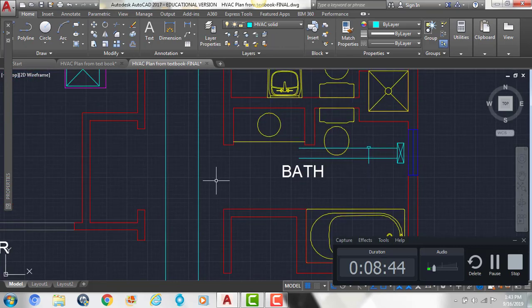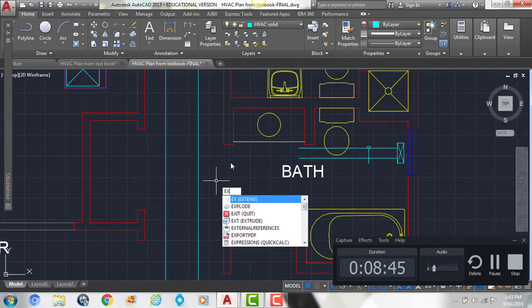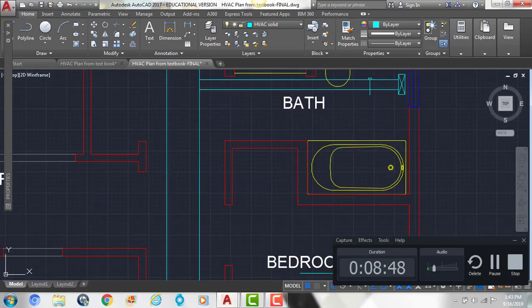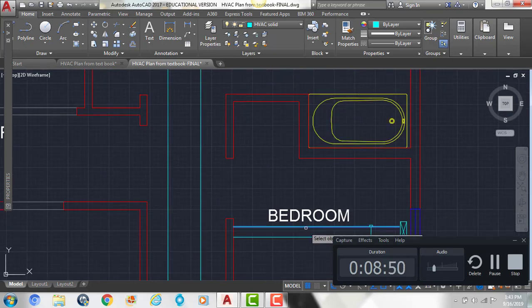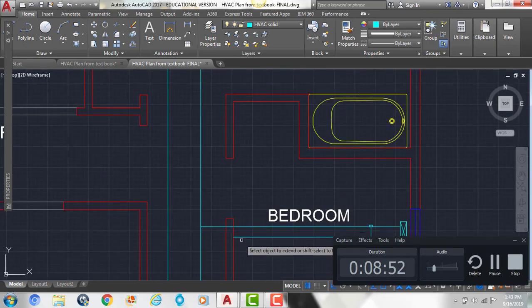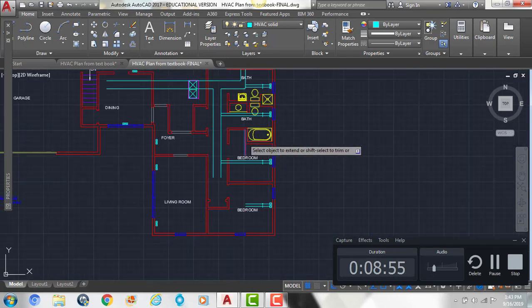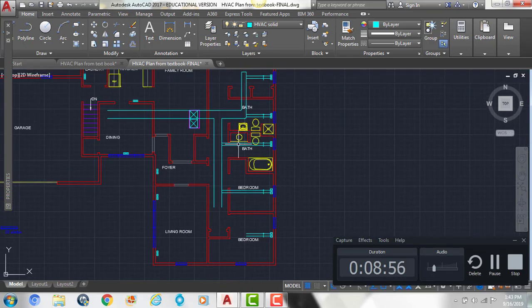And then I just want to make sure that it extends back to my main duct right here. So if I type EX, enter, right click, I can extend those lines to where they meet. Just like that.